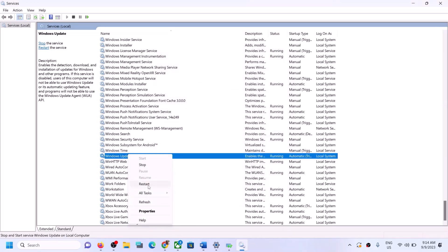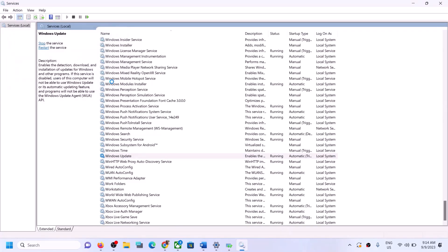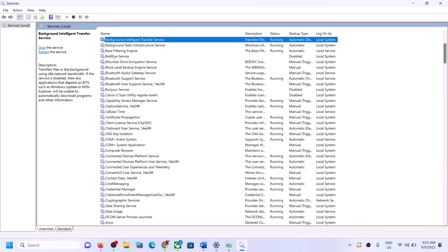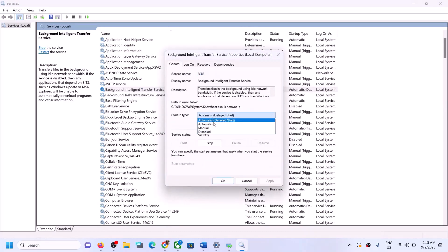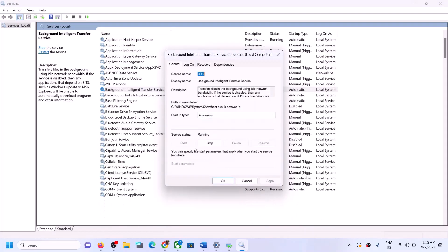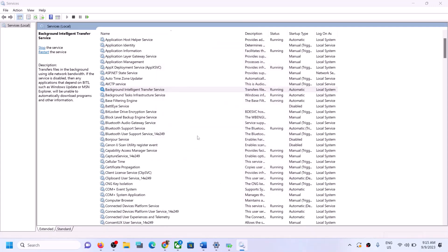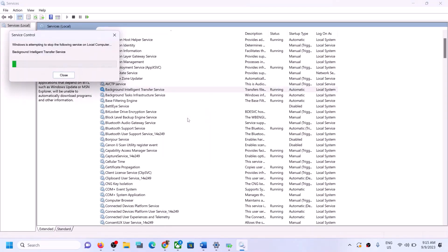With Windows Update selected, right-click and then click Restart. Now find Background Intelligent Transfer Service, double-click it, set it to Automatic, click Apply, click Start if highlighted, then click OK. Right-click once again and click Restart. Once this is done, try to update your Windows 11.